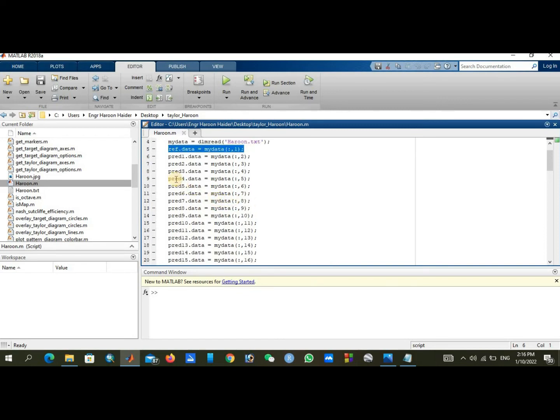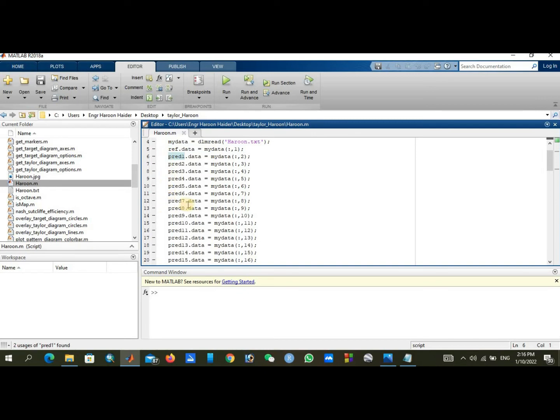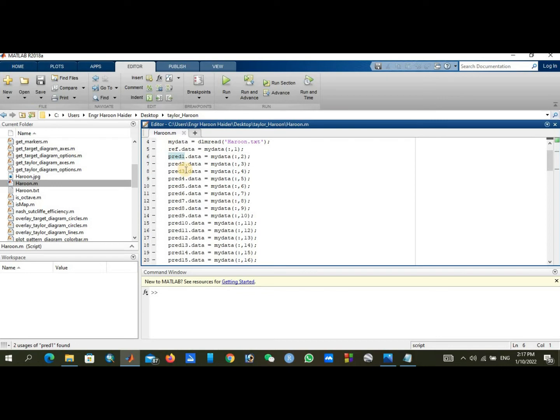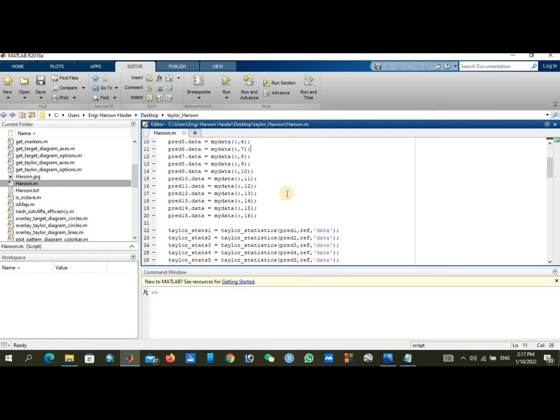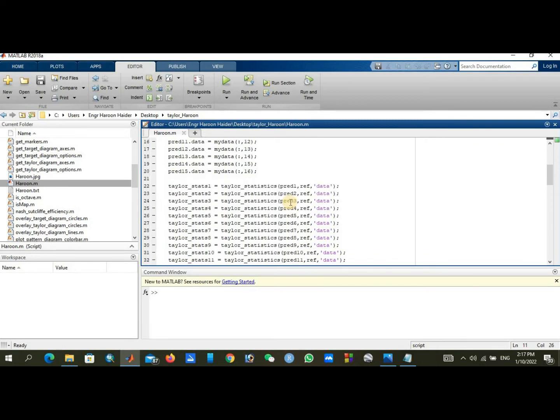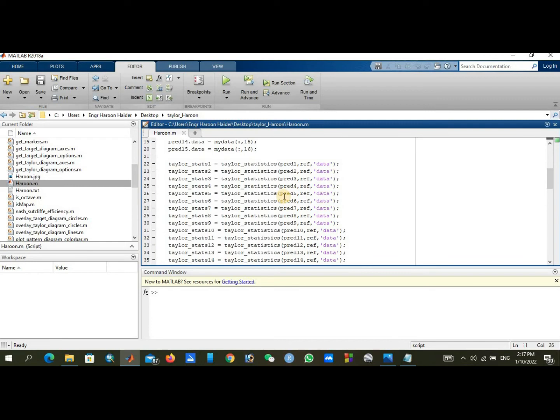If you are using few columns or fewer data points, you can just delete the extra. Let's suppose you are having 7 columns, so you need to delete the extra columns from here. If you're using 6, first is reference data and 5 till here, so your data is already completed and you can delete the other residual.